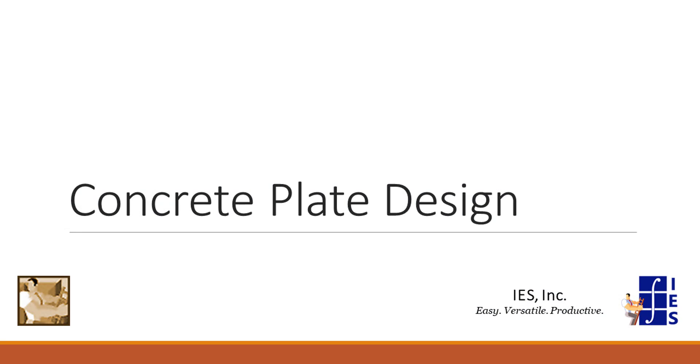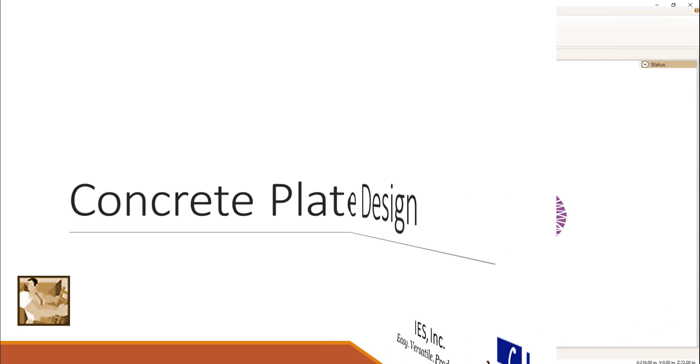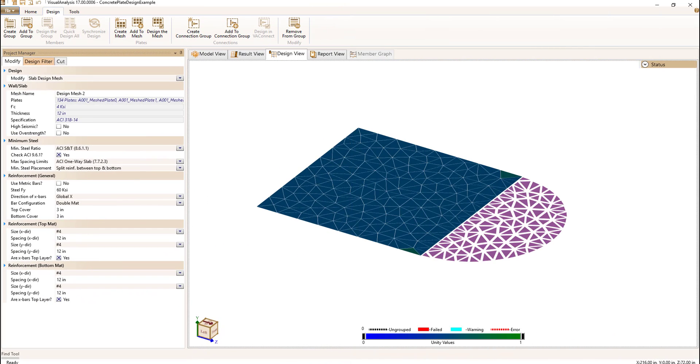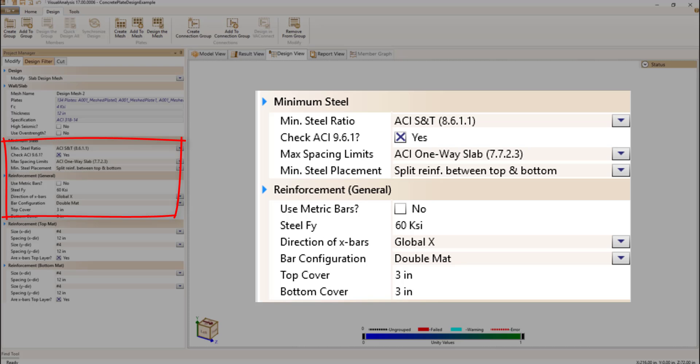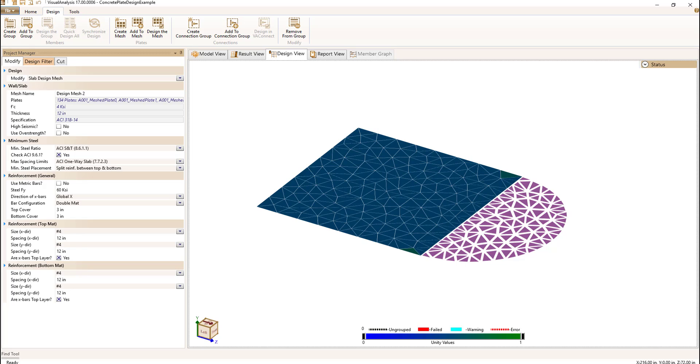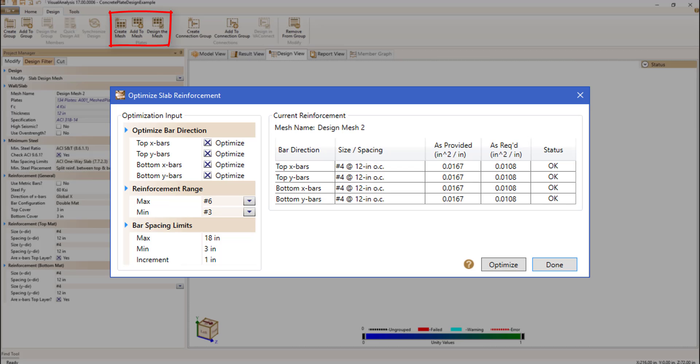In VA17 we've made big improvements to the design of concrete plates by providing you with more flexibility with regards to rebar placement, better control over the rebar orientation within the slab, clarifying minimum steel code checks, and removing the restriction that plate local x-axis align. The design checks are now more accurate and optimizing the slab reinforcement is easier than ever.